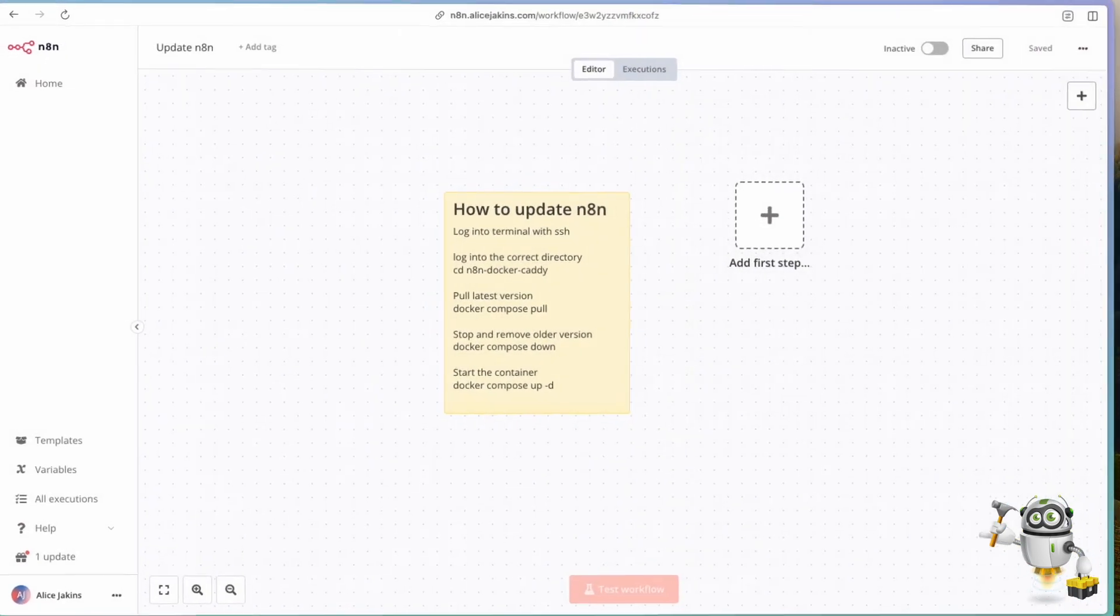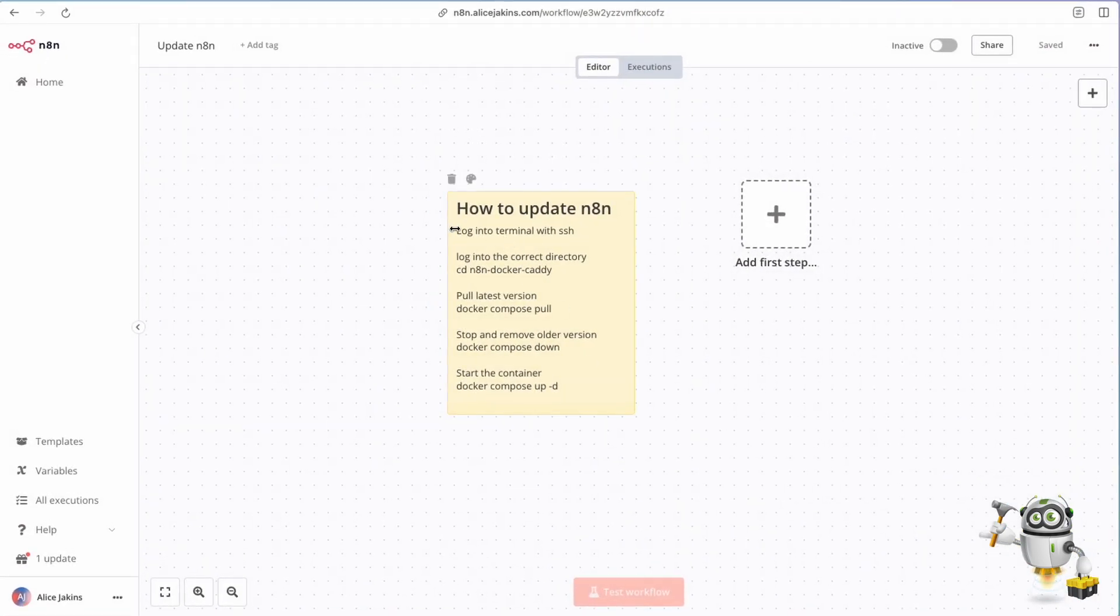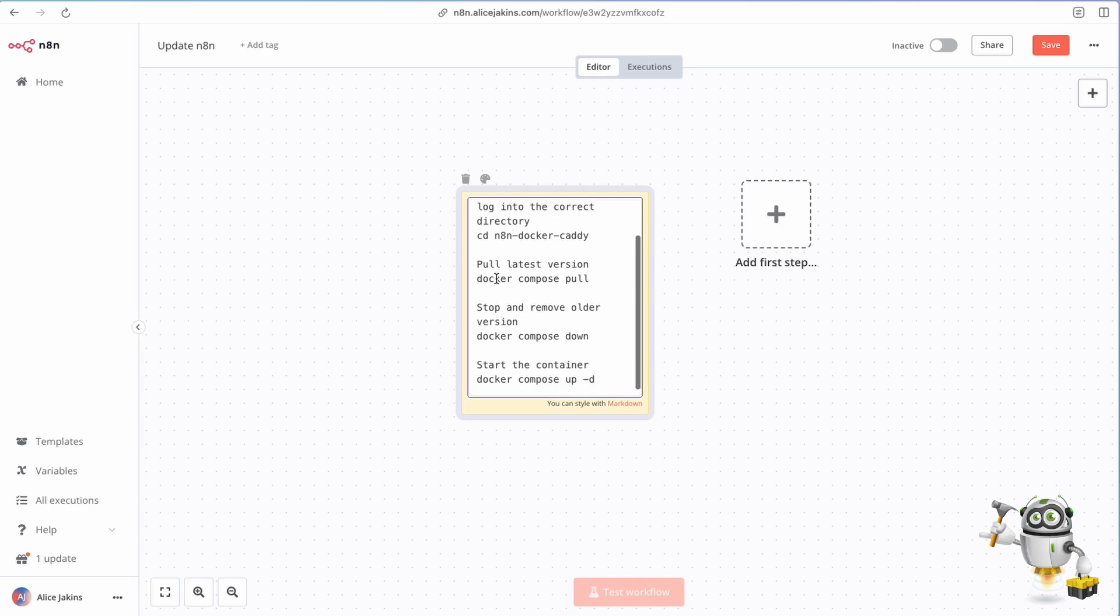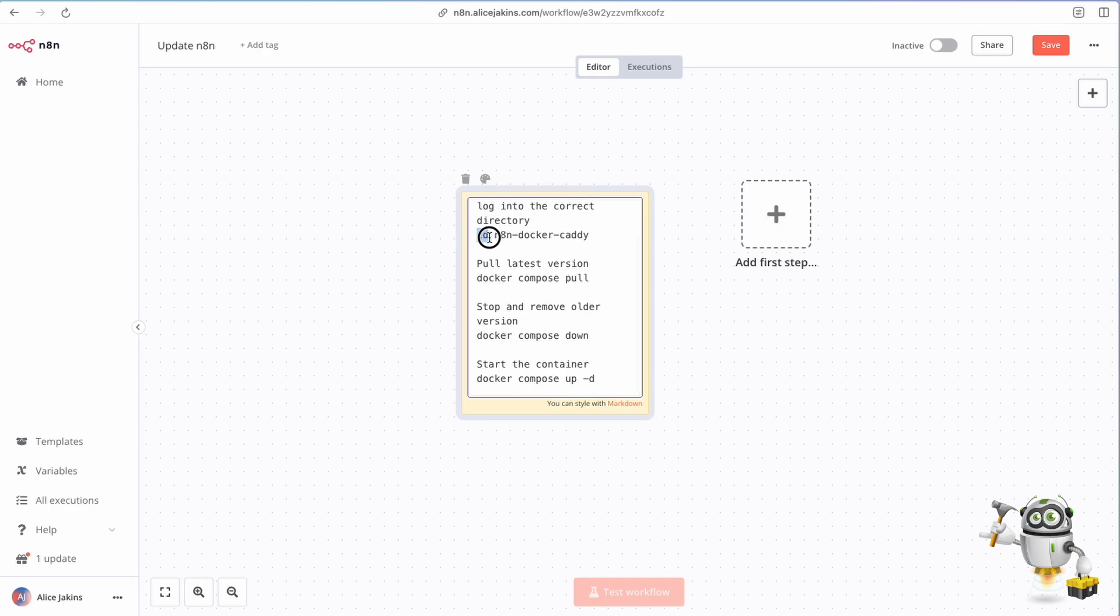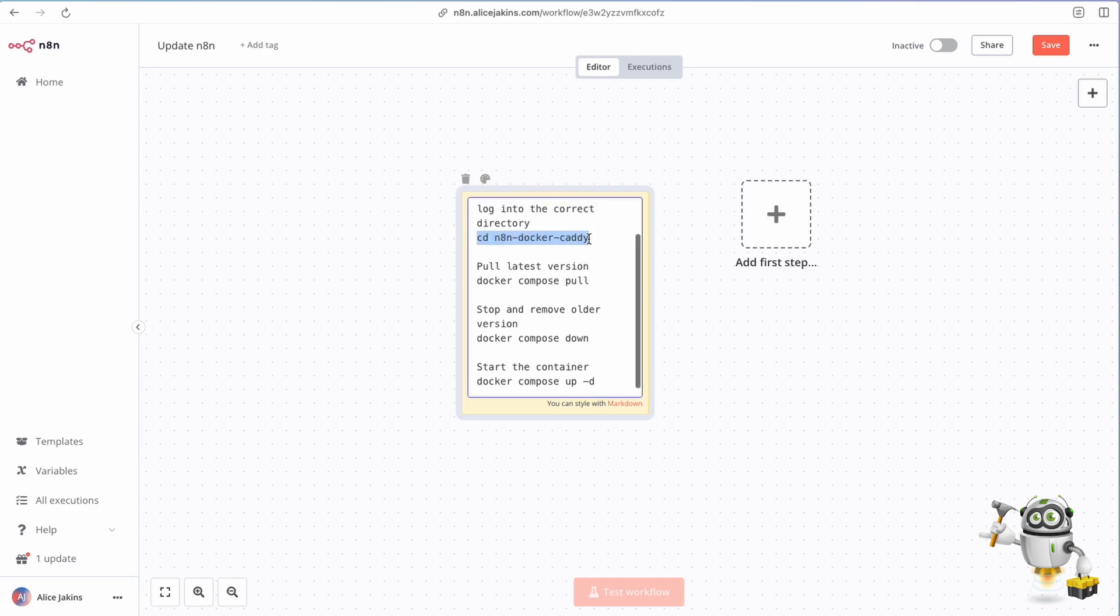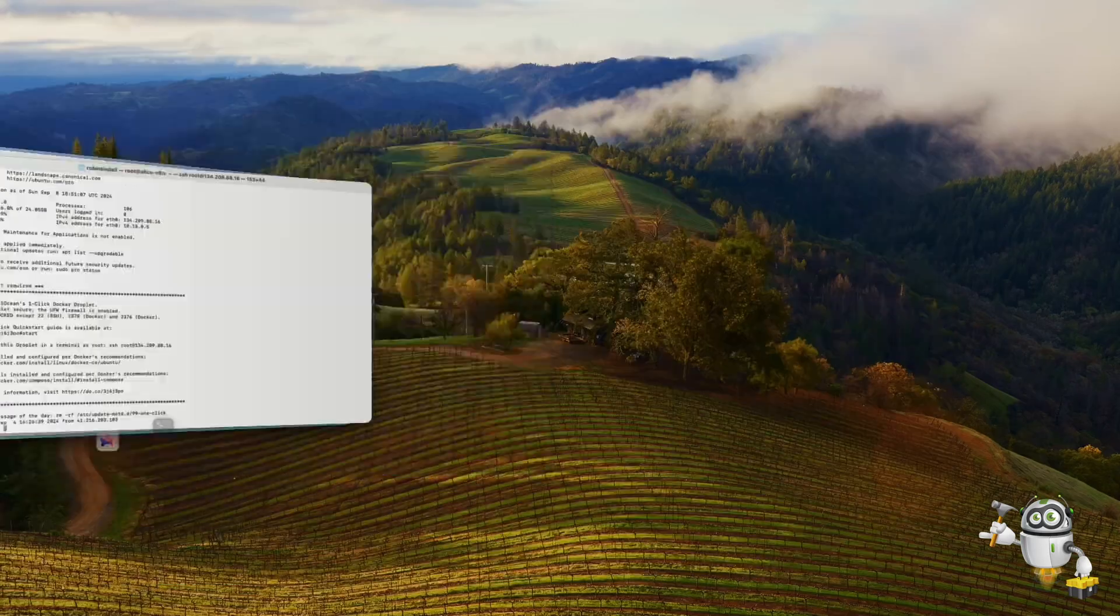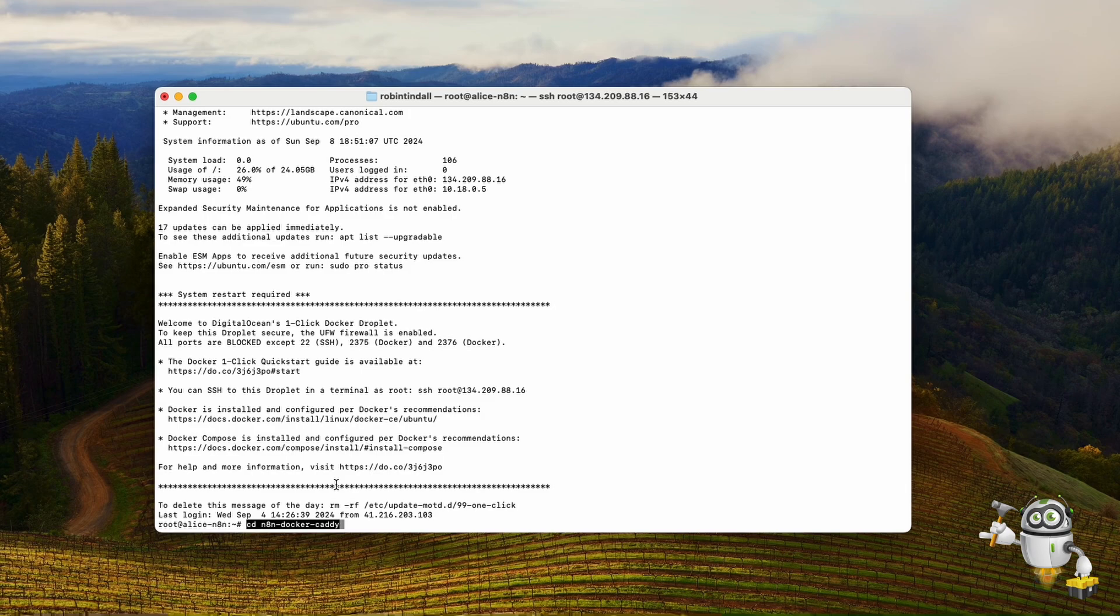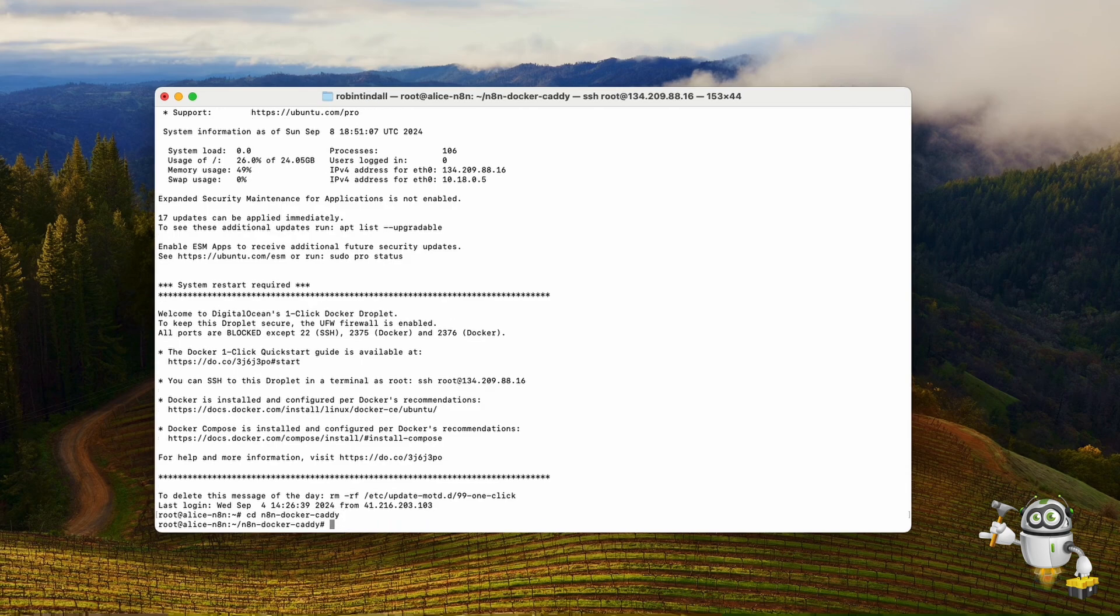Let's follow these instructions. Log into terminal - we've done that. Log into the correct directory - this is very important. We need to log into this directory here, so CD means change directory. Now these instructions apply if you have installed n8n the way I've shown you in my prior video on how to install n8n using Digital Ocean. If you've installed it any different way, these instructions may not work. I've just hit enter and now I'm in this directory called n8n-docker-caddy.